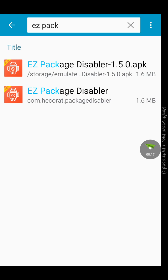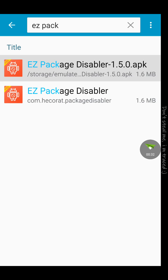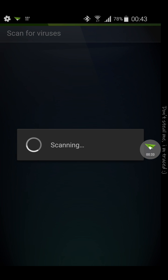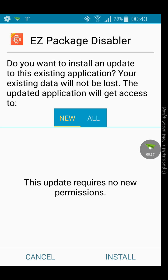There is this app called EZ Package Disabler. This app is specifically made for Samsung phones. I think they made different versions of this app for different manufacturers. Let's quickly get into this. I'm going to install this app and show you how it works.